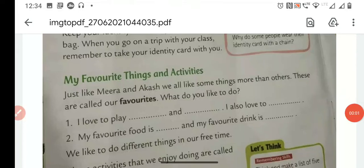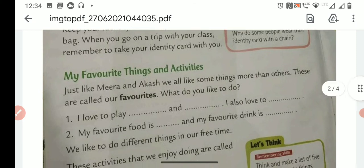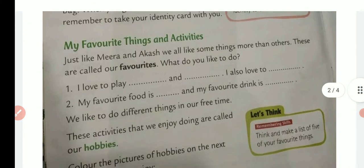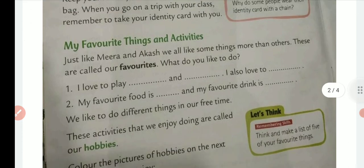Good morning, children. Good morning. Let's continue with the chapter. So this topic is 'My Favorite Things and Activities.' So what do you like? Favorite things mean what do you like the most. So just like Meera and Akash, we all like some things more than others.